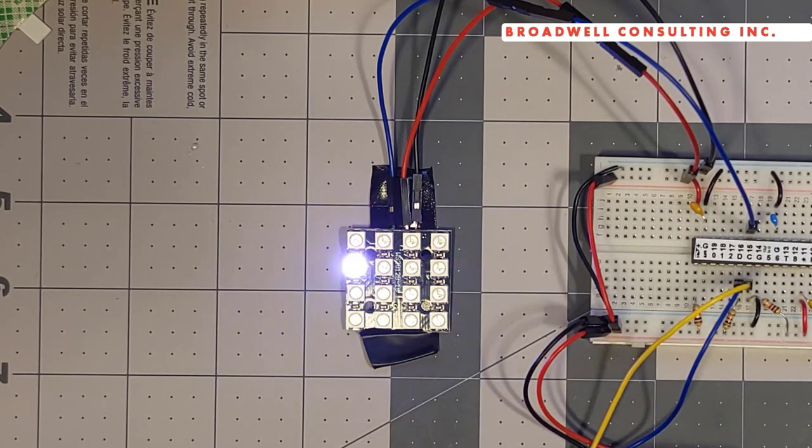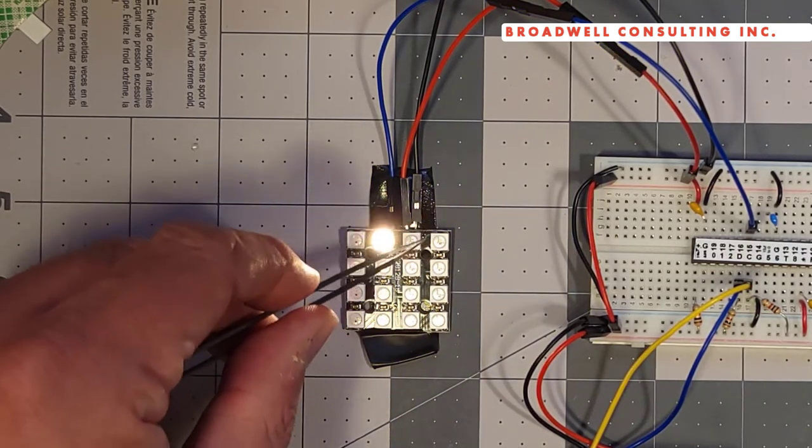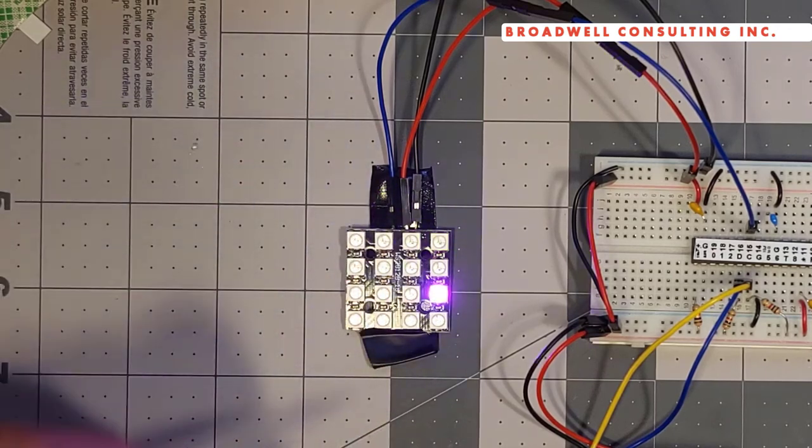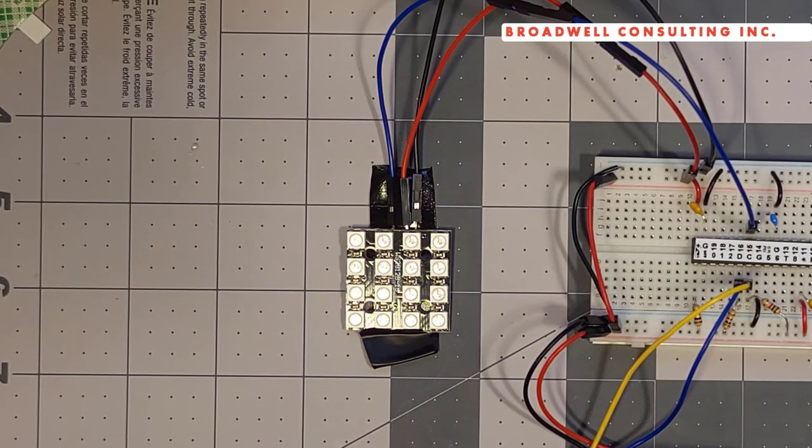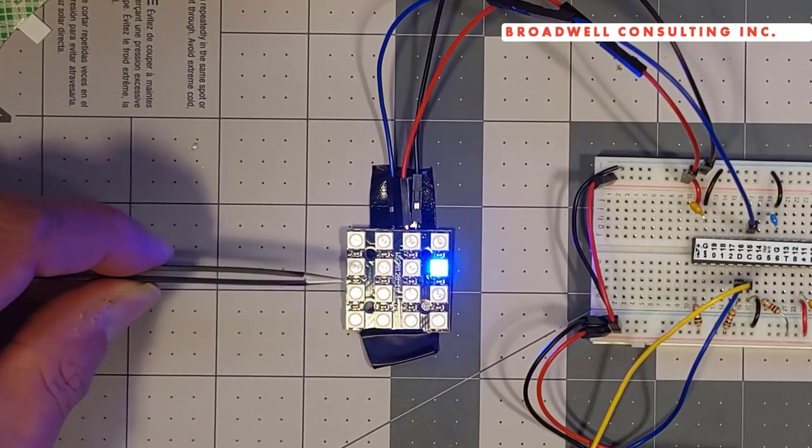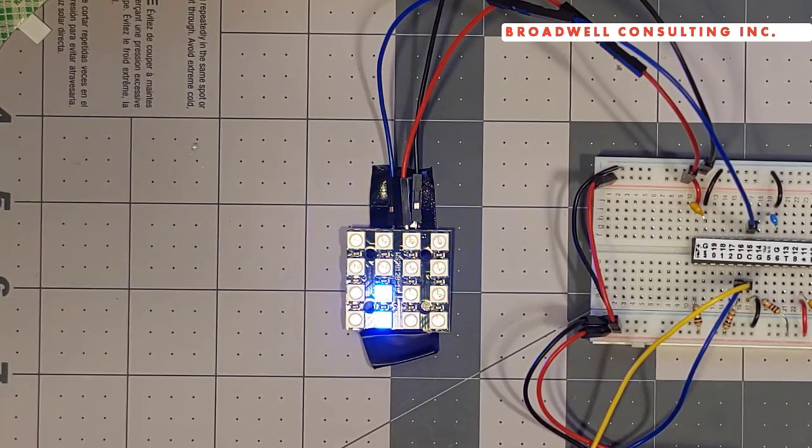To make it a little easier on the software people, but I understand why they did it. There's a data in on each LED and a data out, and they just tied them together in a way that was convenient for the board designer. Let's take a look at the sketch that's generating these LED colors and see how it works.